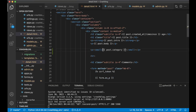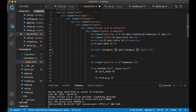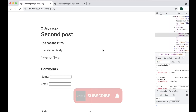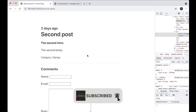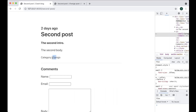So the next step now is to make it possible to click the category name so I can see a detail page of a category with all the posts belonging to that certain category.